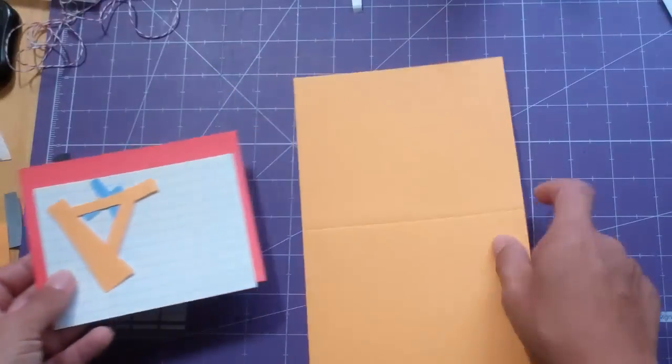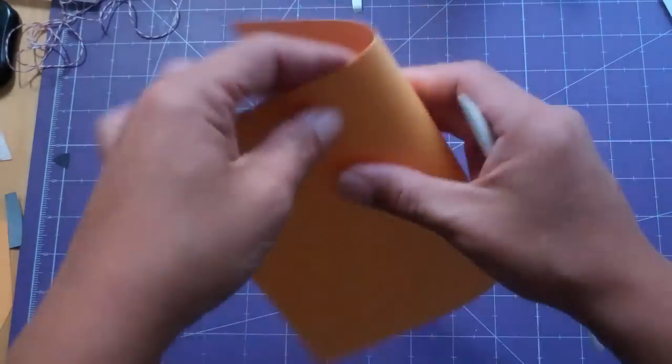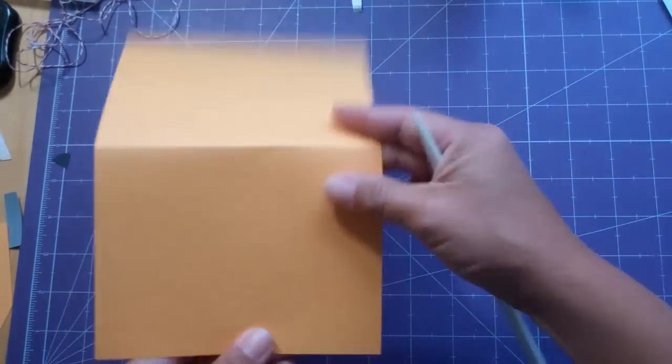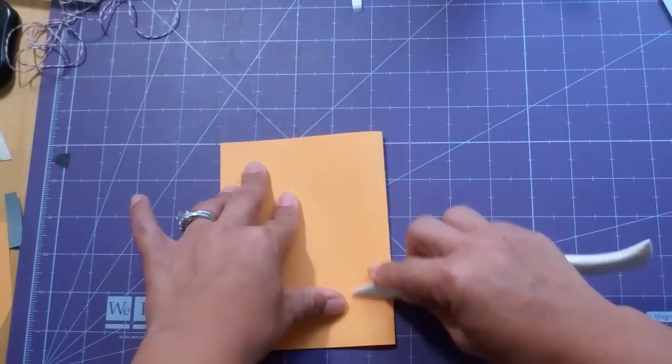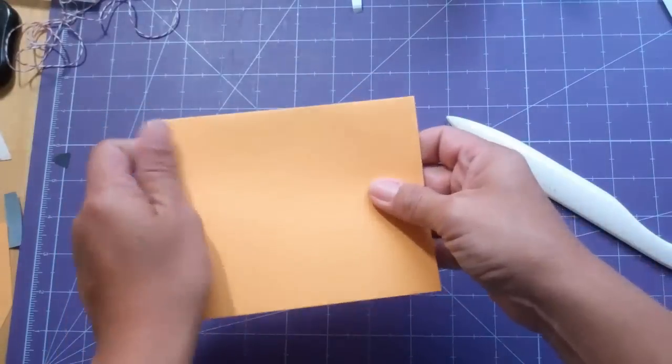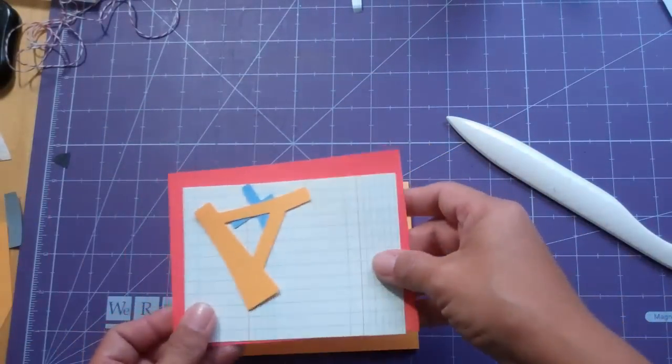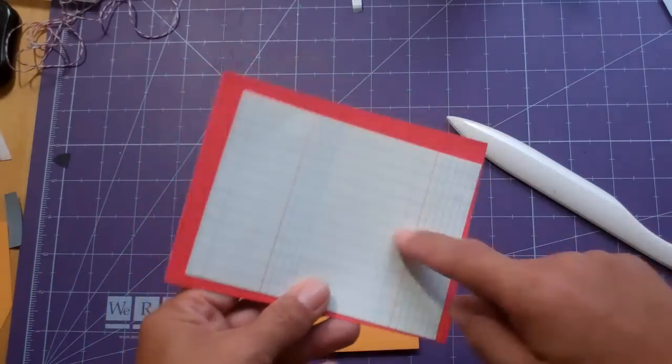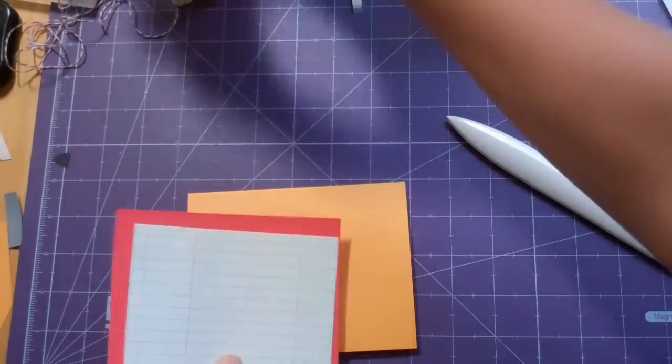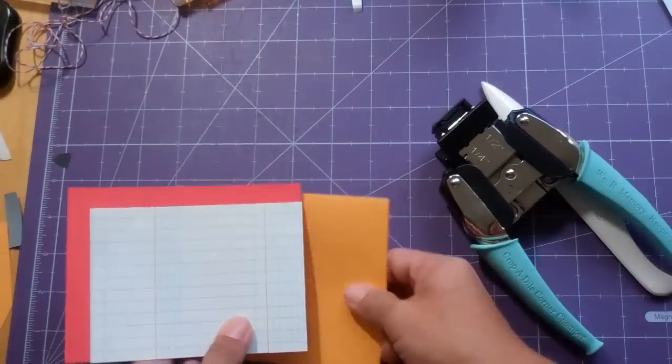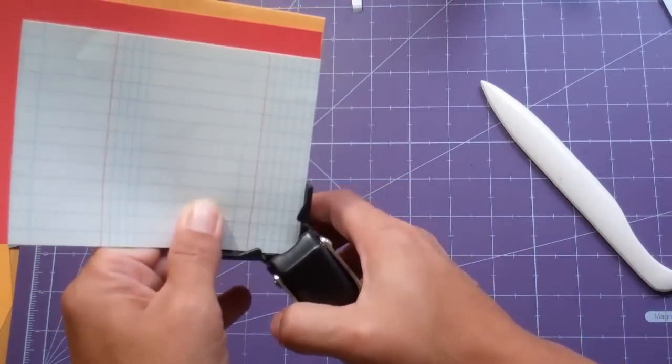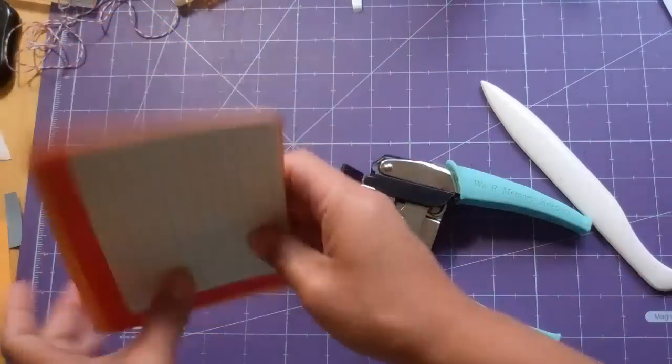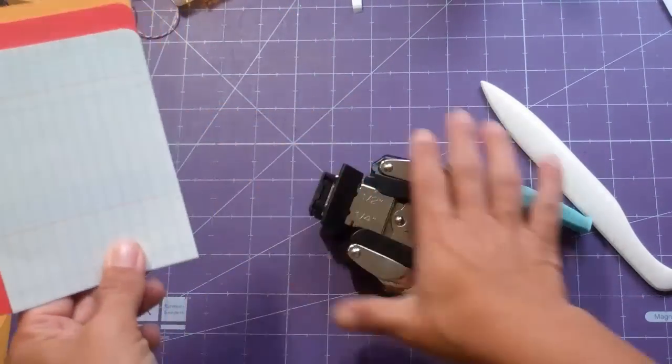First of all, I've got a base that's an A2 size card. I just took an 8.5 by 11 piece of paper and cut it down in half. And now I am going to fold it. I scored it first at 4.25. And then I took a red piece of paper and a piece of this ledger paper. And so I'm going to go ahead and corner chomp the bottom two corners with my We Are Memory Keepers corner chomper. And I'm just doing all the layers. That's one of the things I love about this tool.